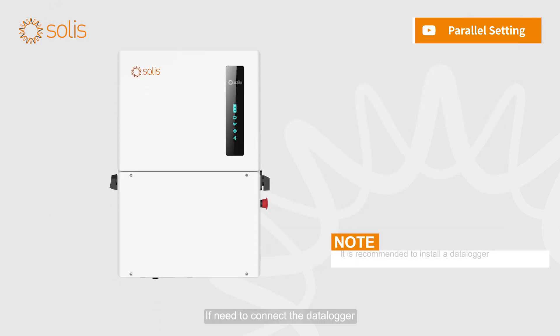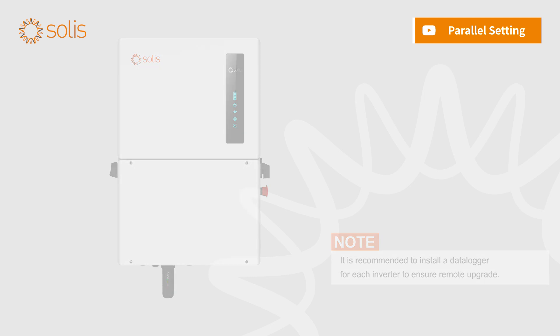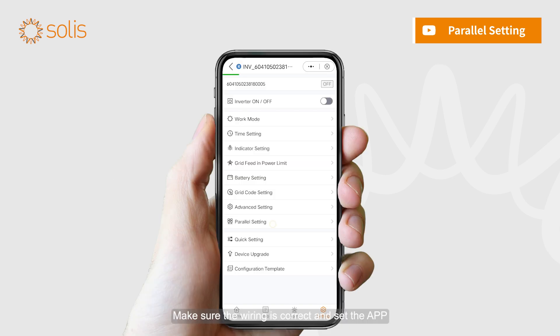If you need to connect the data logger, you can install it on the master. Make sure the wiring is correct and set the app. Please set slave settings first.